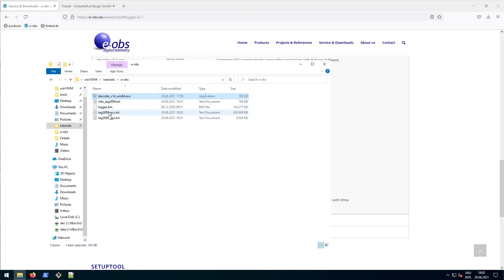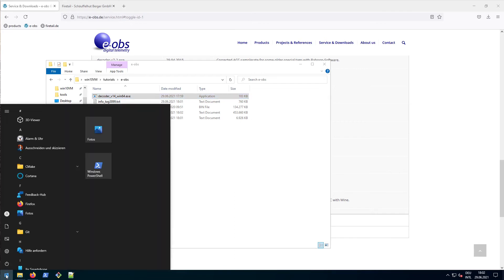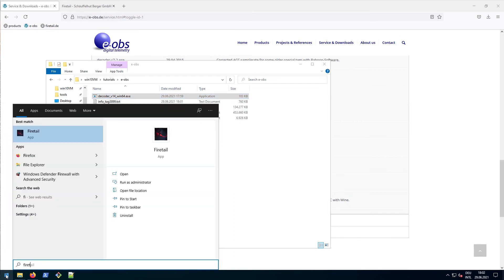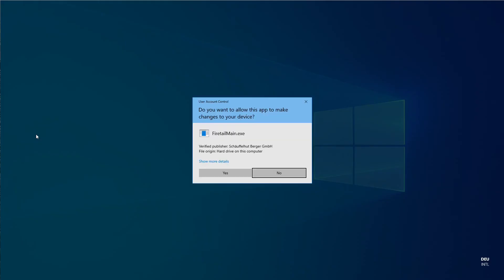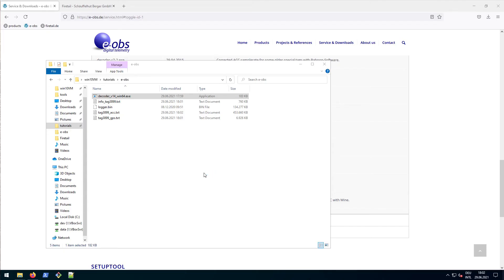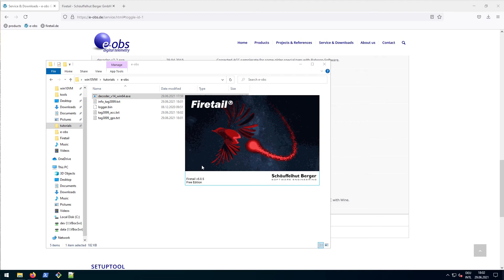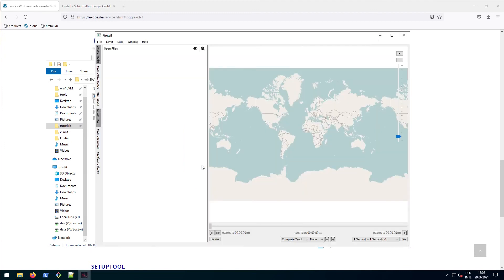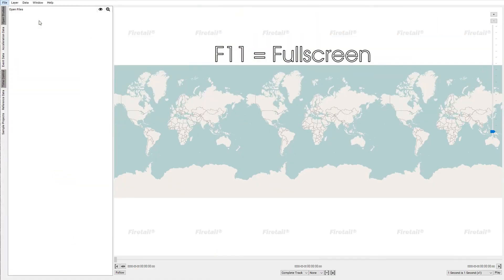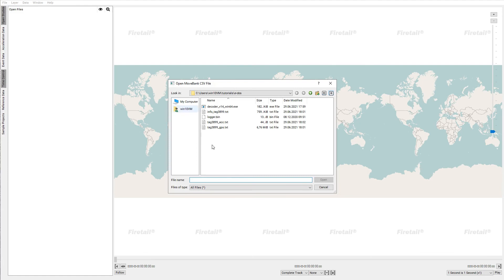So let's have a look at our folder again. New files have been created, underscore acc and underscore gps. Now switch to Firetel. And choose File Open CSV. Navigate to the project directory and mark the underscore gps file.